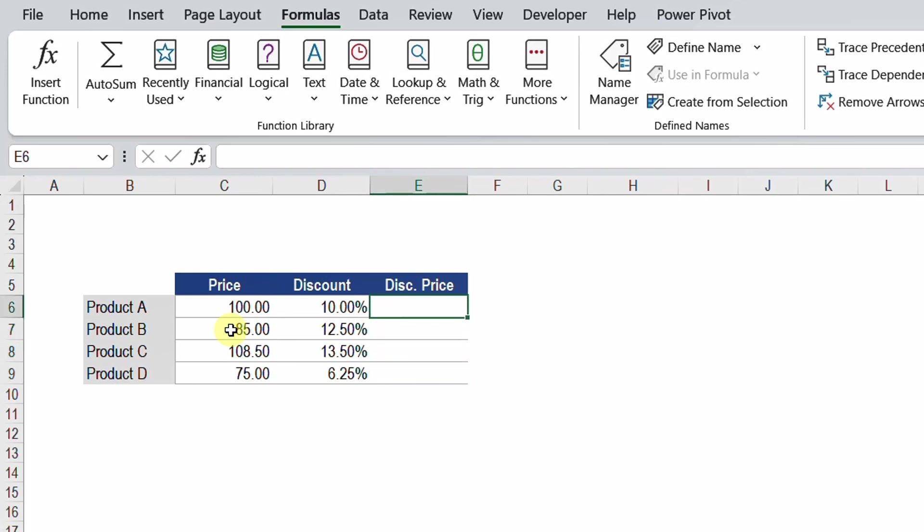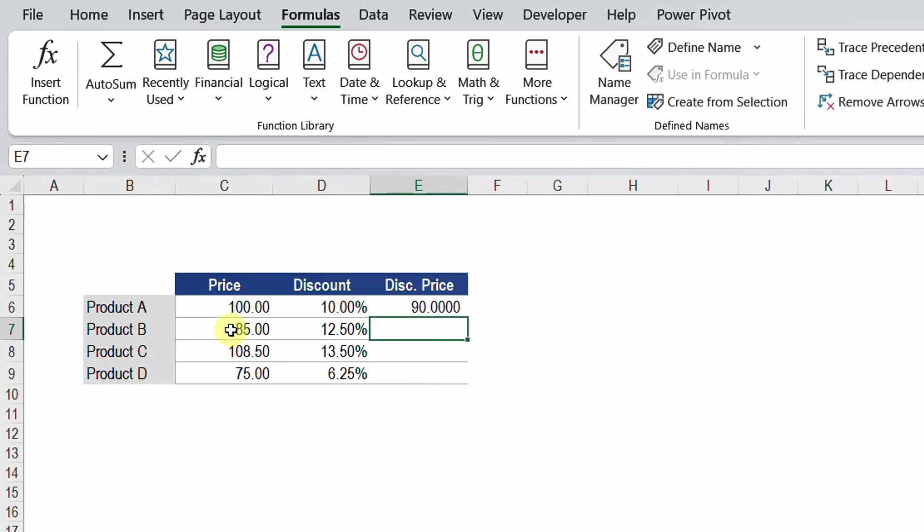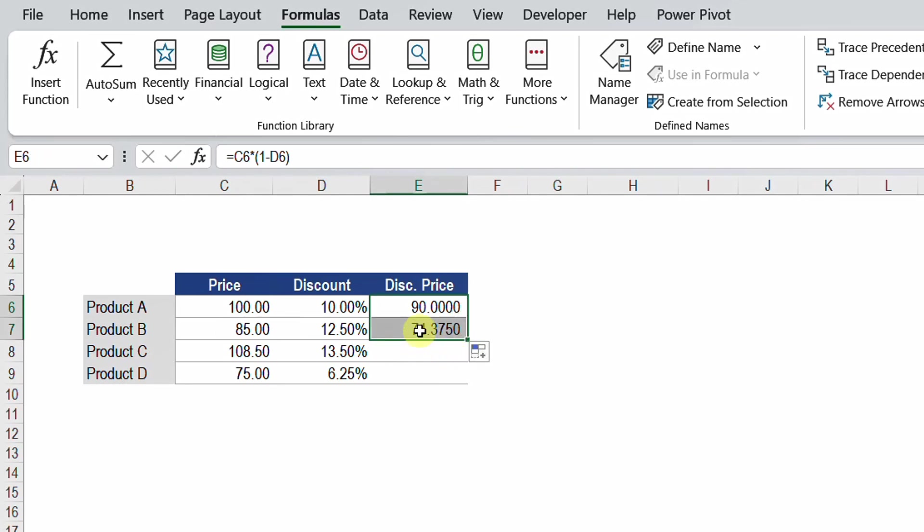I'm going to start by product A. I'm going to hit equal and then choose the cell containing the price which is basically C6, and then multiply it by one minus the cell containing the discount percentage, then close the bracket and hit enter. Here you go. The 100 pounds or dollars is discounted to be only 90 dollars or pounds. If I try to drag this down, you will see that in the case of the 85 with discount of 12.5%, I'll have 74.375 and this is not good for a price. It should have only two decimal places as fraction.